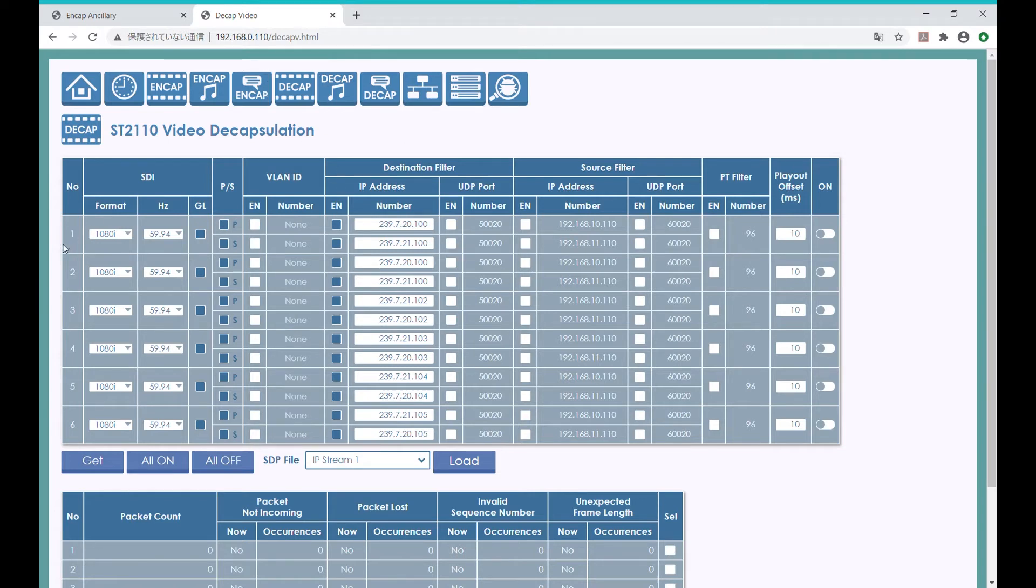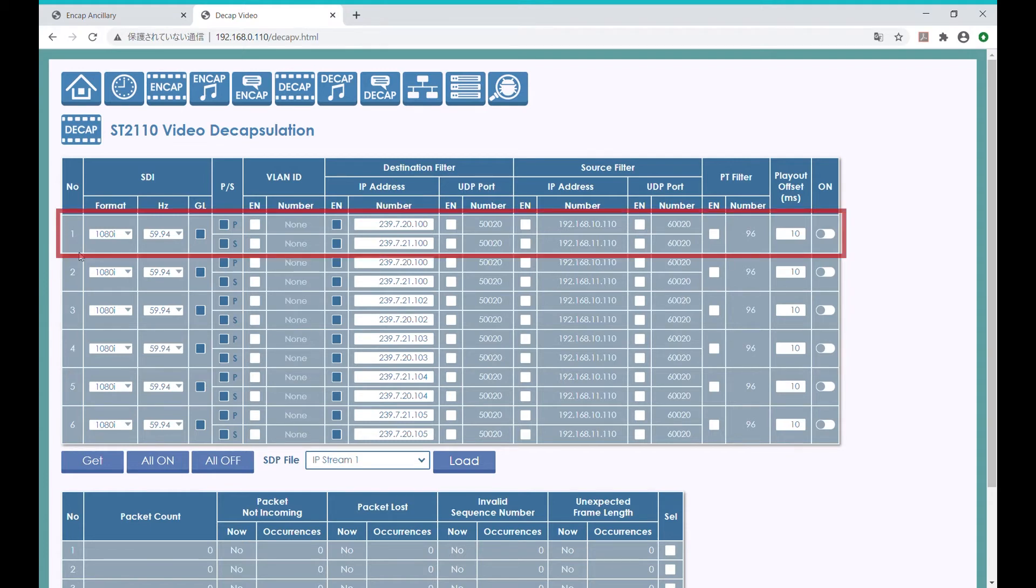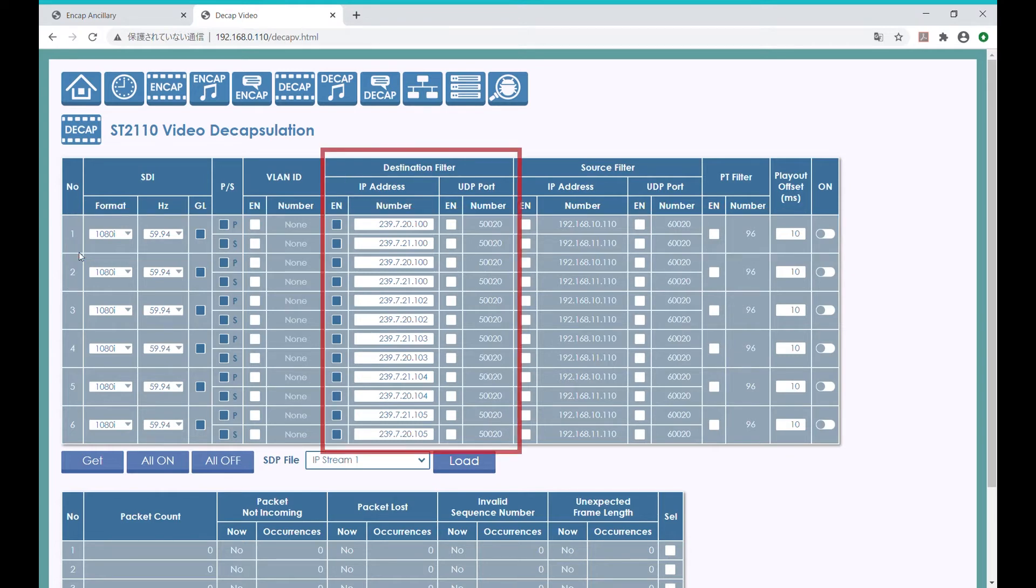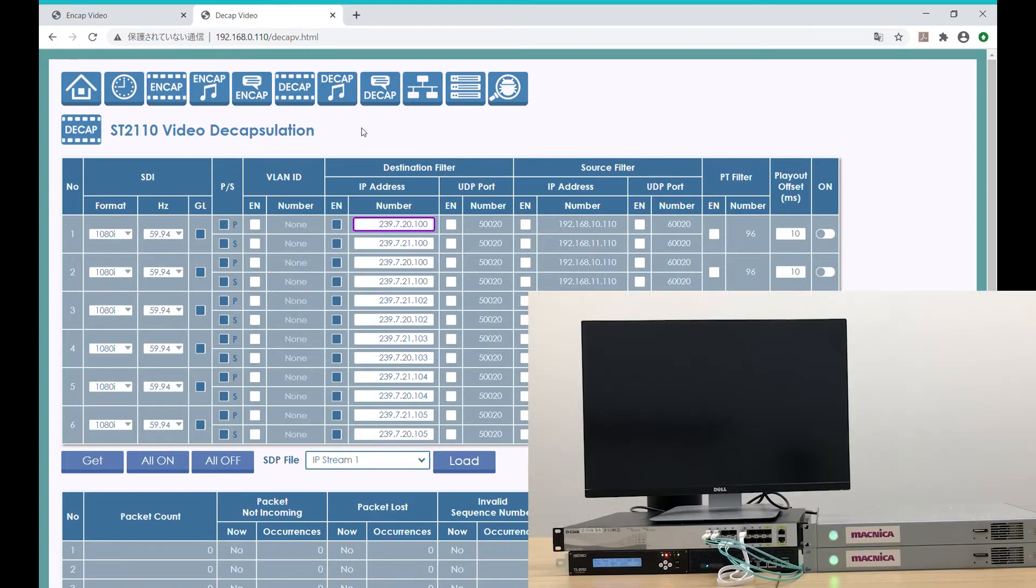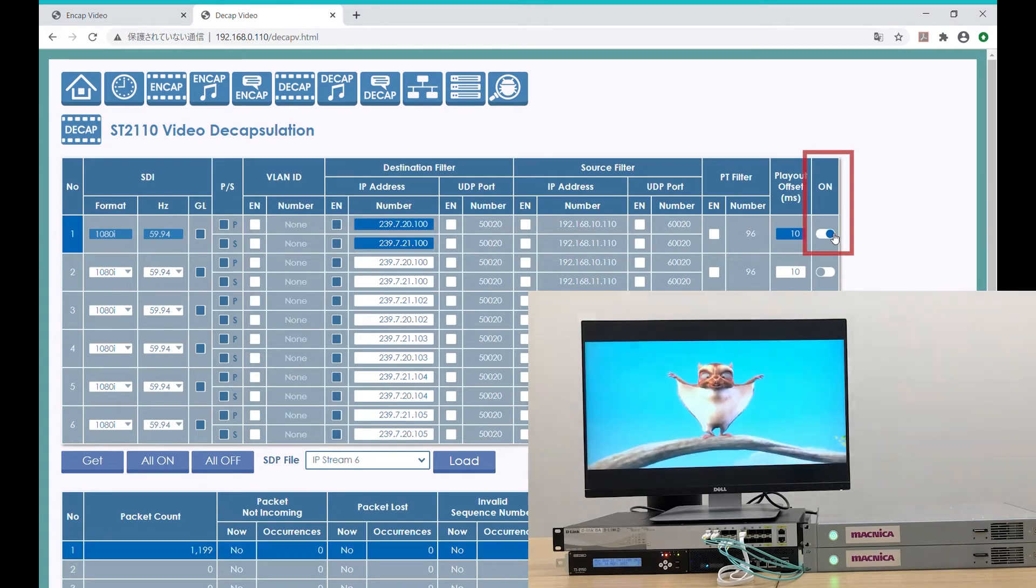Each of these represents the SDI output channel on the EVK. In this case, only channel 1 has the SDI cable connected. You can set the multicast address here. For this demo, we have already set the IP address to match the other side. Therefore, we can simply hit the button here to start receiving the IP stream.